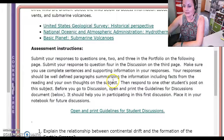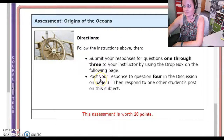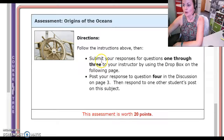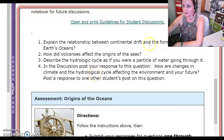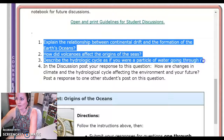In this lesson you will both be doing a discussion and you will be answering some questions. It says submit your responses for questions 1 through 3 to your instructor by using the dropbox on the following page. So this is a very simple portfolio this time around — you will answer questions 1 to 3.